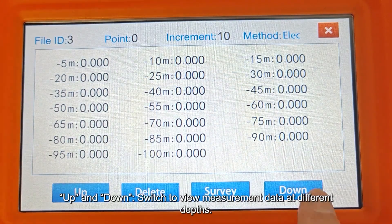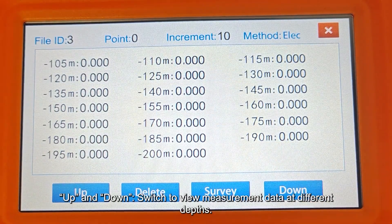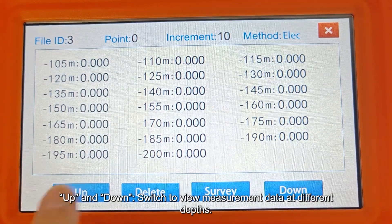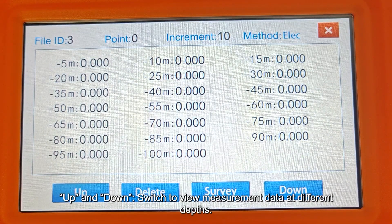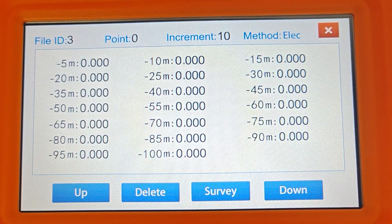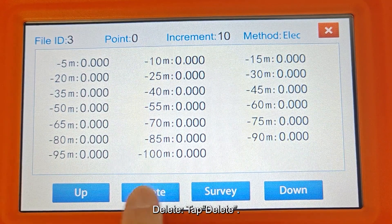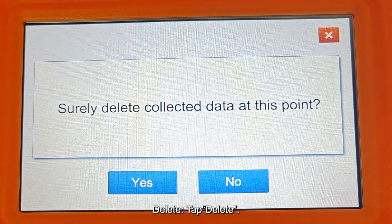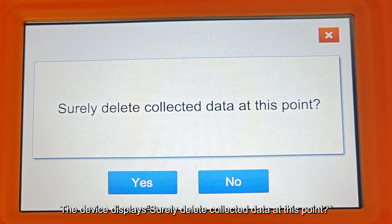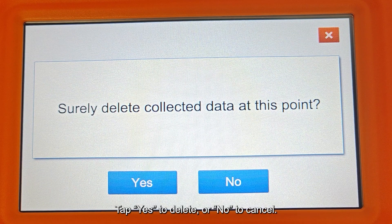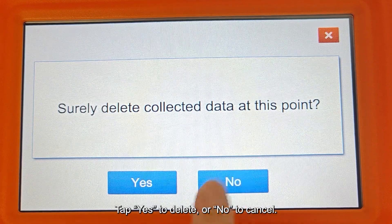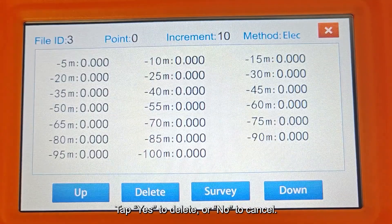Use the up and down controls to switch and view measurement data at different depths. Tap Delete — the device displays "Surely delete collected data at this point?" Tap Yes to delete, or No to cancel.